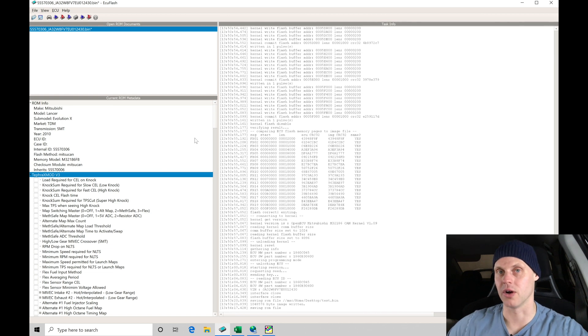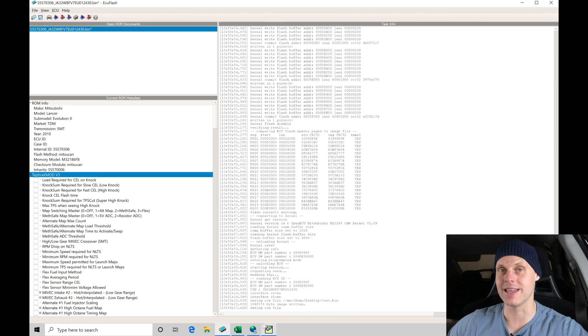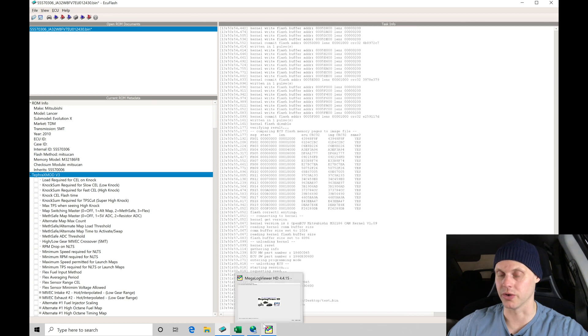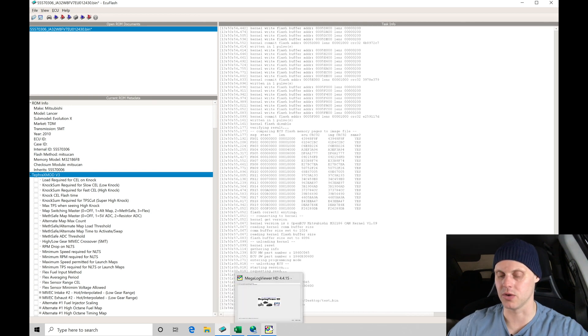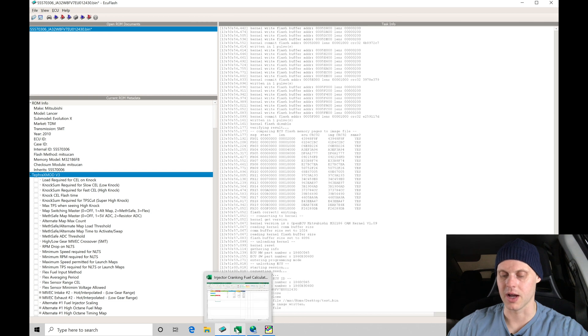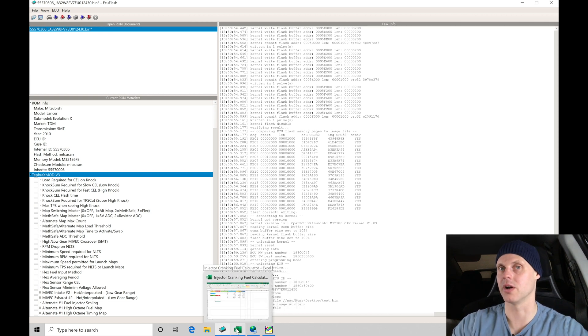Moving into our ECU flash software, I have it open on my laptop screen along with a few other softwares we're going to be using in this training tutorial series. We have our Evo scan, we have our Megalog HD viewer, and I have a spreadsheet open that we're going to be integrating into this particular video to build out our base calibration file.